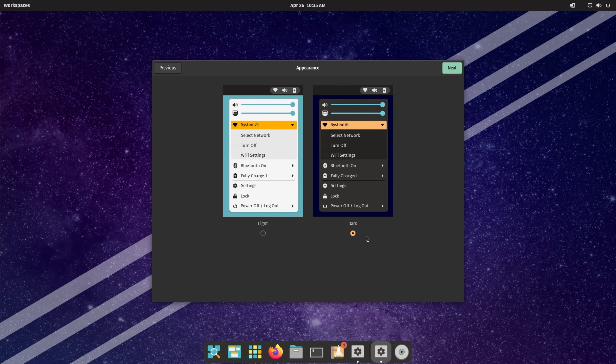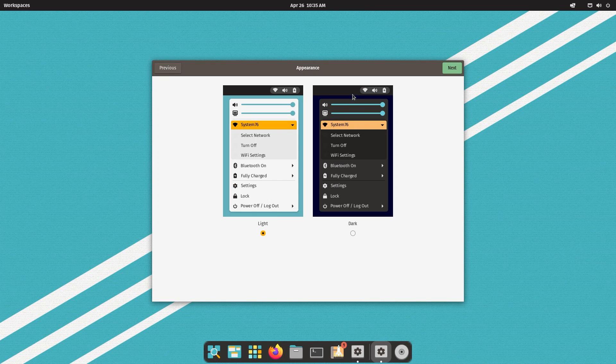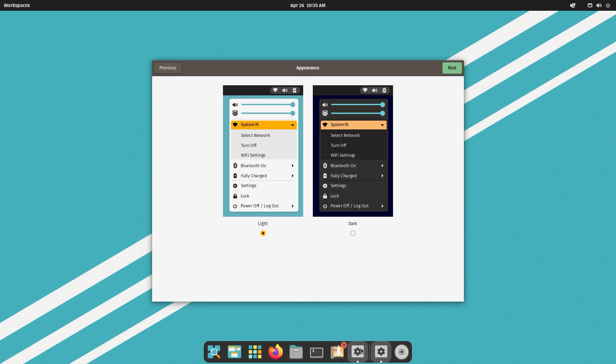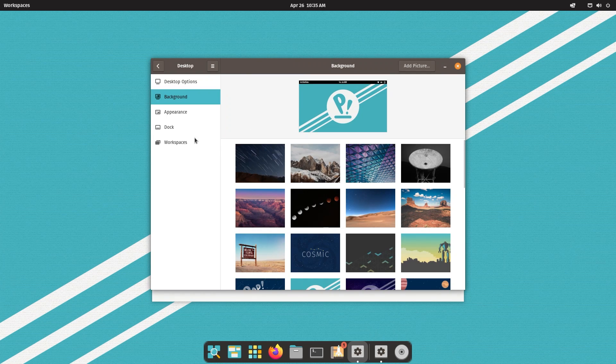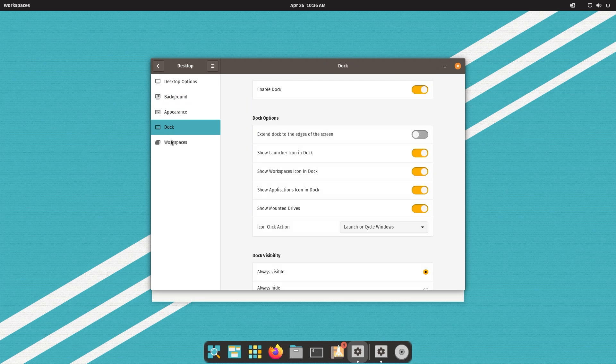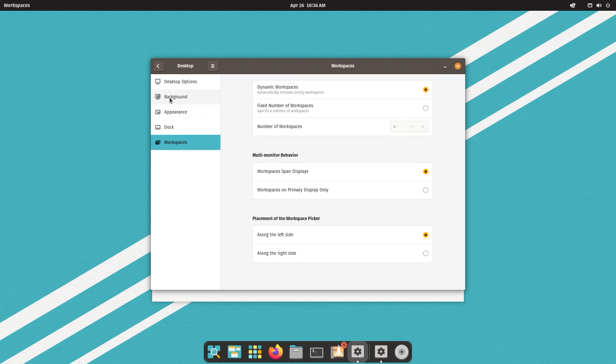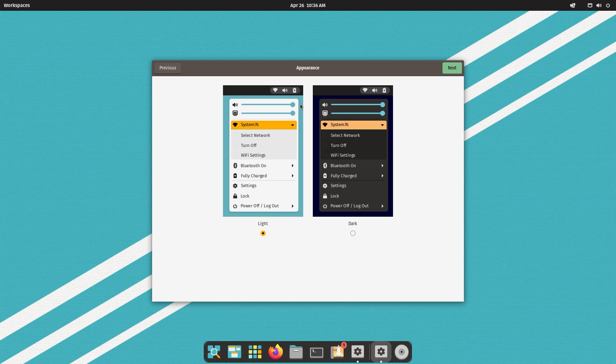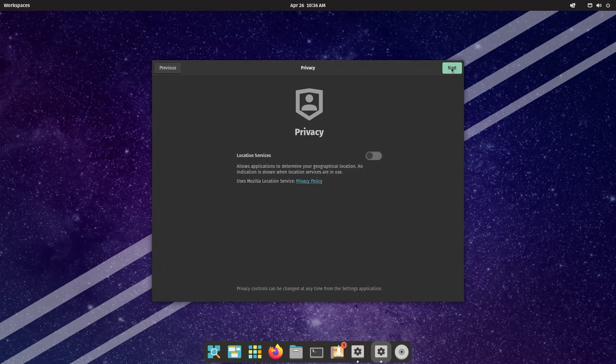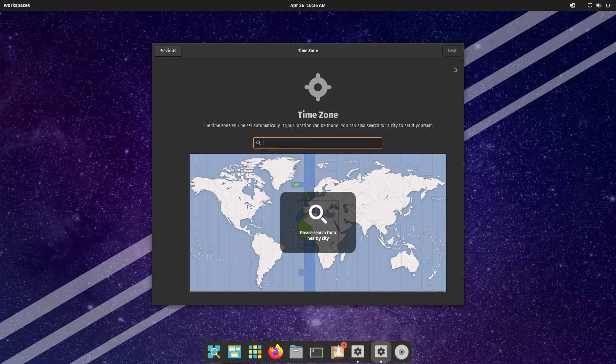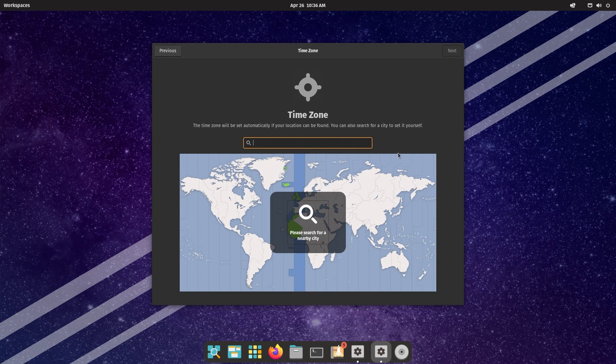You also have light theme and dark theme. Pop!_OS looks better in dark theme but we're going to change it and see how it looks. It looks pretty good - you have a dark top bar and then these are white. Another change the Pop!_OS team made is now you get separate wallpapers for light and dark versions.